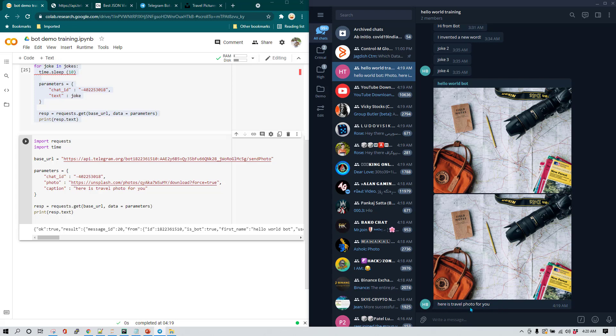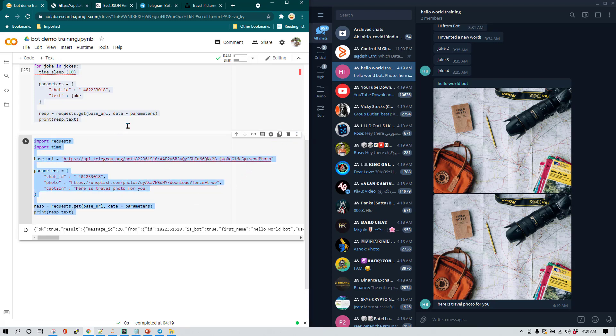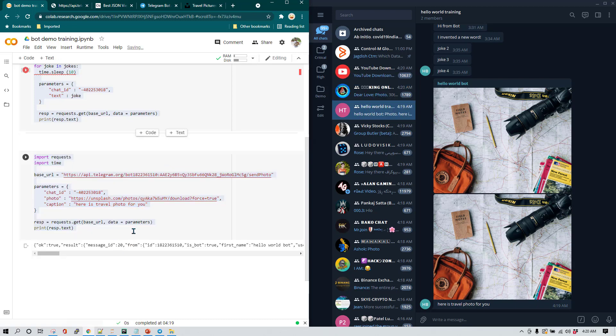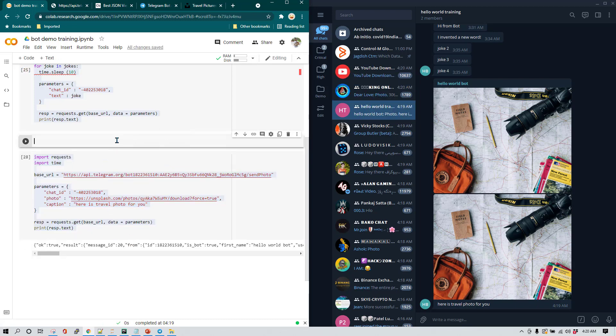You can see this is the caption and this is how you send a photo. Now what if I want to change the code again and create a for loop, where we send multiple images in that loop?